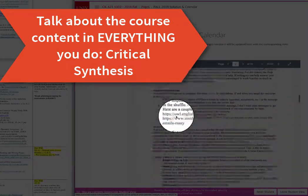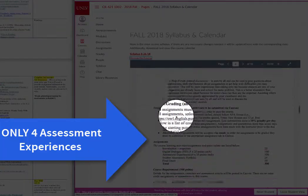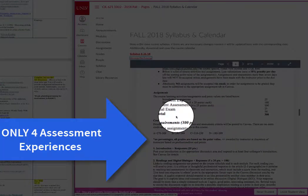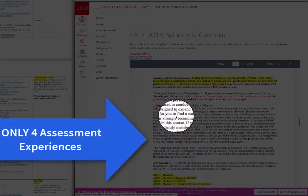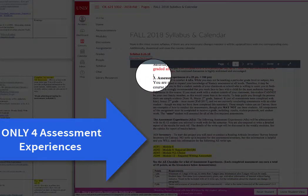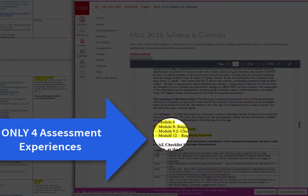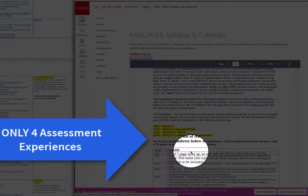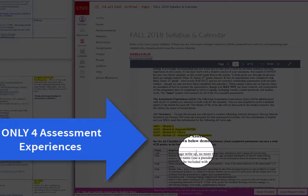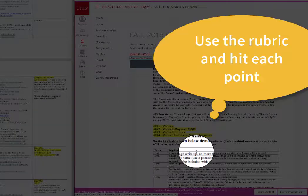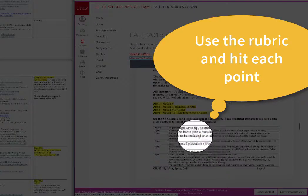Scrolling down now to the assignments and assessment experiences. Under point number three we have four assessments. We used to do six assessments, but I've taken it down to four because I want you to pay very close attention to everything that you do in these assessment experiences.